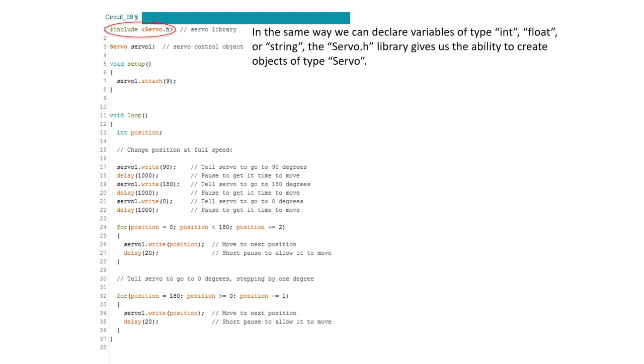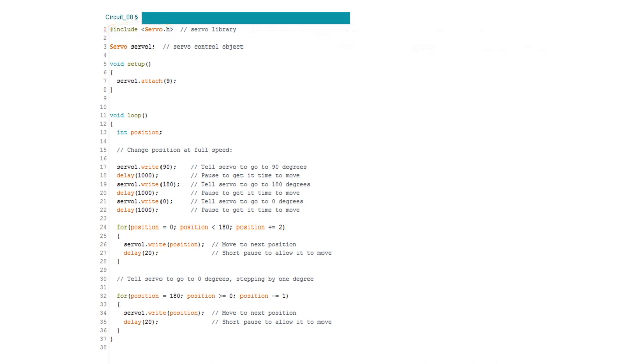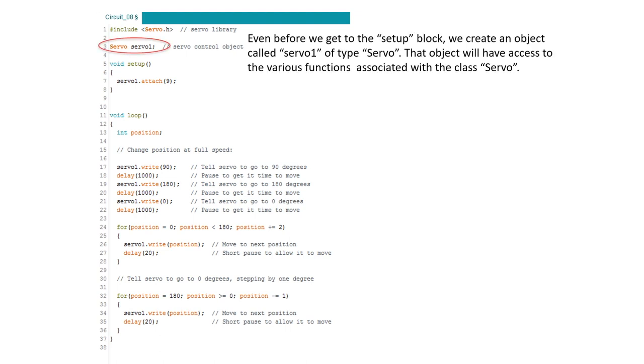To start with let's look at this first line of code that reads pound include servo.h. This line brings in a library that gives us the ability to create objects of type servo in much the same way you might declare a variable of type int for integer, float for decimal, or string for text. Next we're going to create an object called servo1 of type servo. This object will have access to the various functions defined in the library servo.h which we included in the first line of our code. Note that we're setting up this object outside of our setup or loop block. By doing so our servo object may be read or manipulated anywhere else in our program.